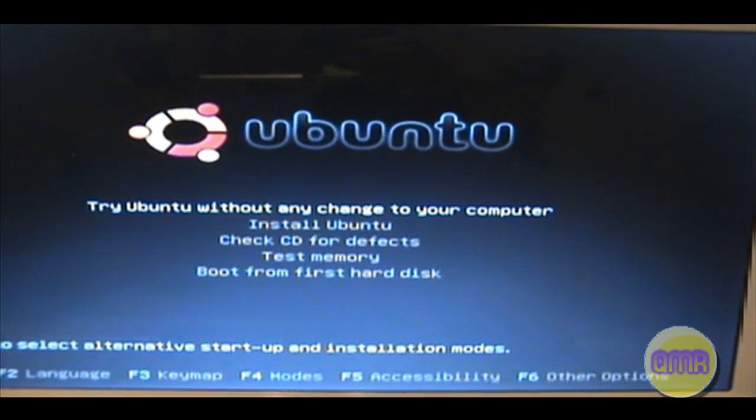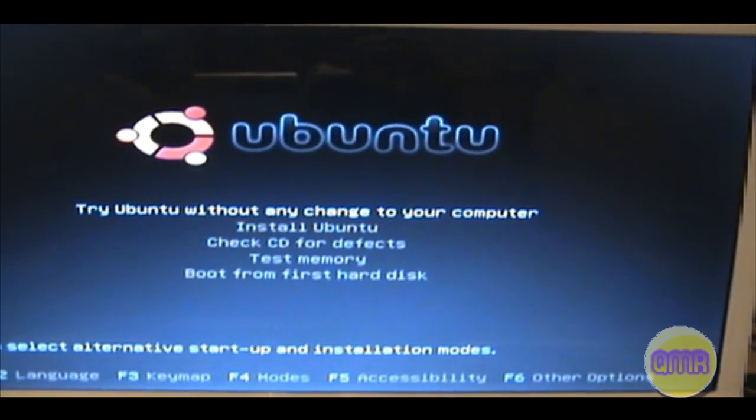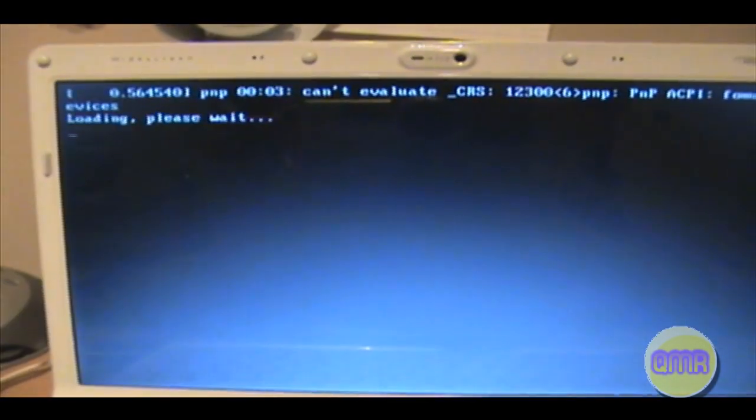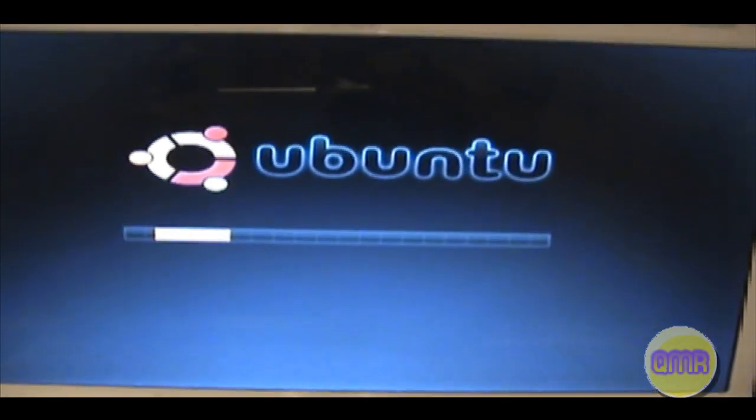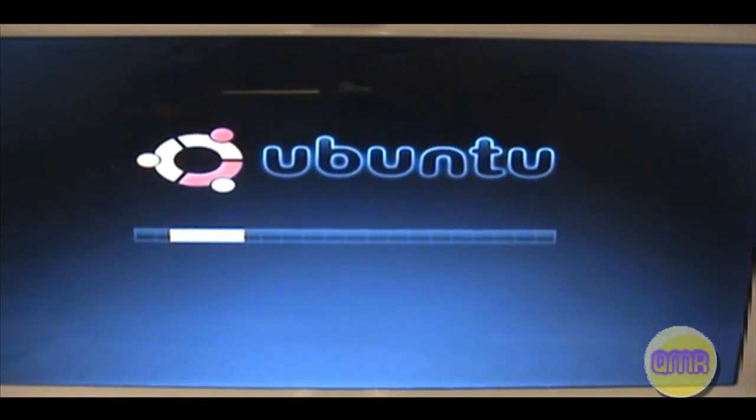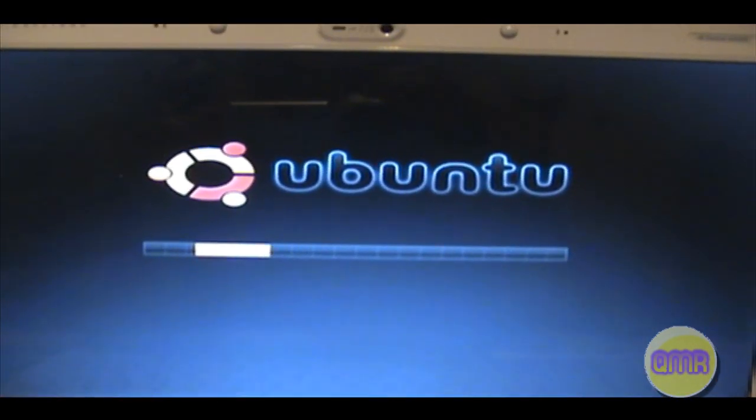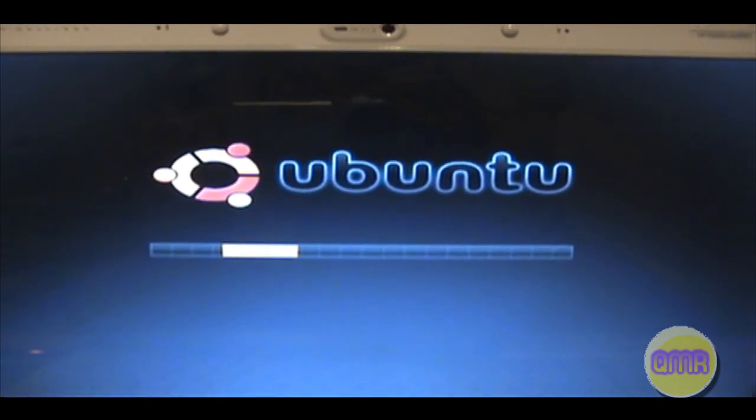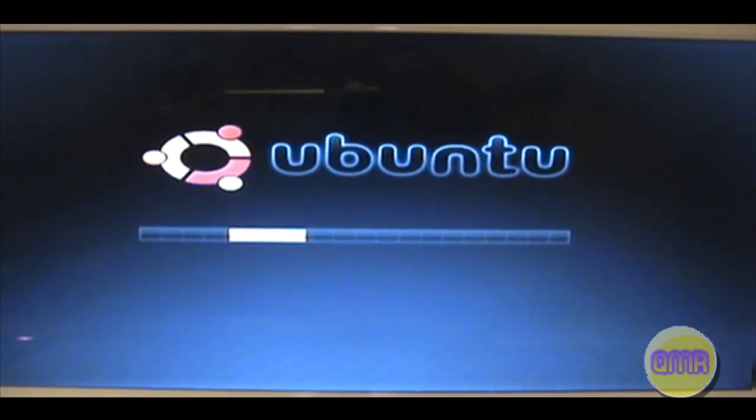And then select Try Ubuntu without any change to your computer. That'll run it out of RAM and off the CD that you just put in. So there it goes, a little bit more code. And here, this comes up. This takes quite a while because it's loading the OS, and since it's doing it off of RAM, it takes a little bit.